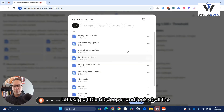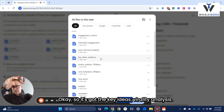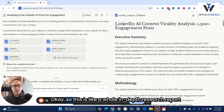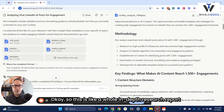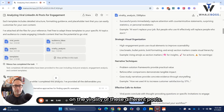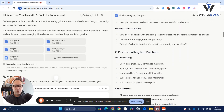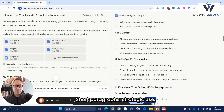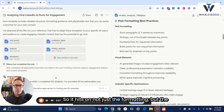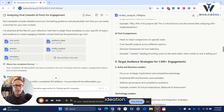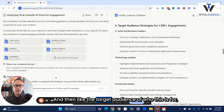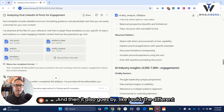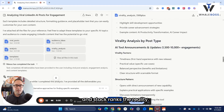Let's dig a little bit deeper and look at all the files. It's got the key ideas and virality analysis. So this is like a whole in-depth research report on the virality of these different posts. I thought this was really good — short paragraphs, strategic use, talks about ideas. It hits on not just the formatting, but the ideation and the target audience of who this is for. Then it also stack-ranks the virality.